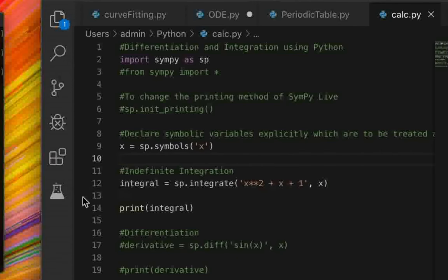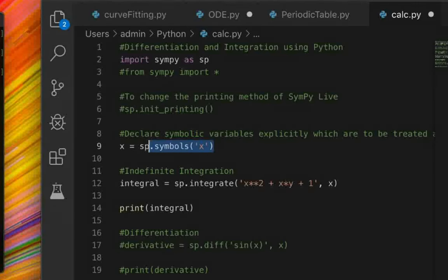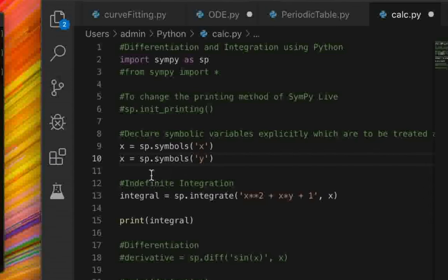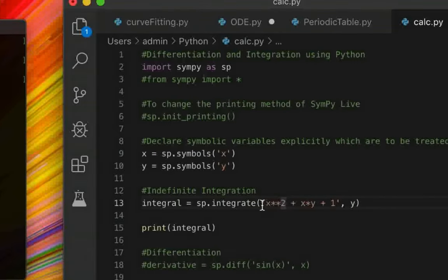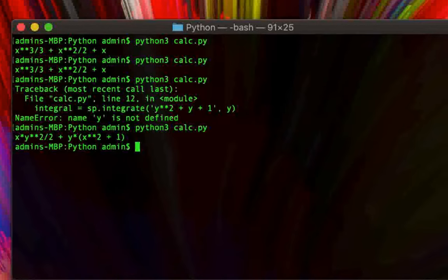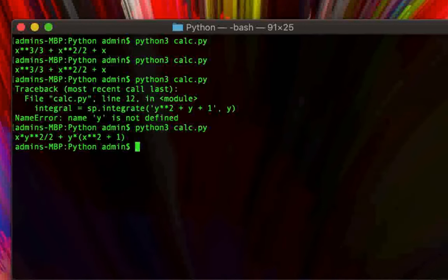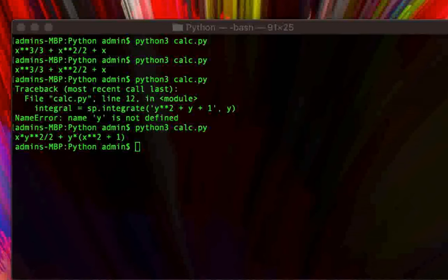You can also perform integration with respect to multiple variables. Let's say we add a y variable as well — we create a symbol for y, and then integrate the function with respect to y. Since x would be treated as a constant, we should get x squared times y plus x times y squared over 2 plus y. And indeed that's exactly what we get.